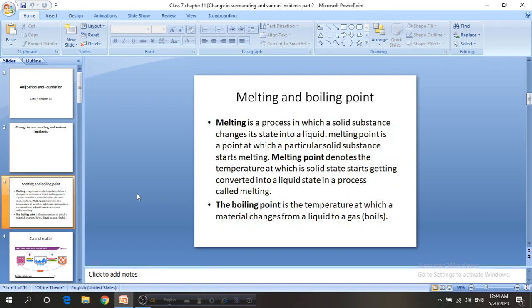What is melting point and what is boiling point? Melting is a process in which a solid substance changes its state into a liquid. Melting point is the point at which a particular solid substance starts melting — it denotes the temperature at which a solid starts getting converted into a liquid state. Different substances have different melting points.